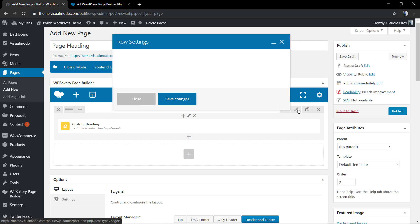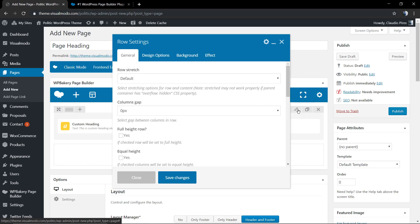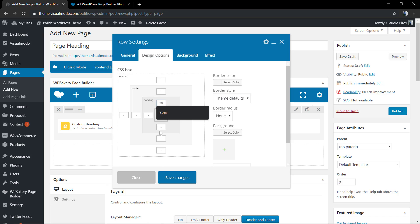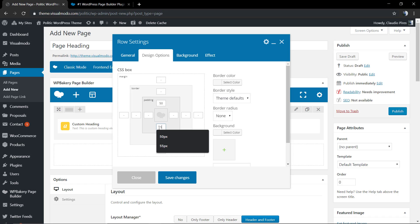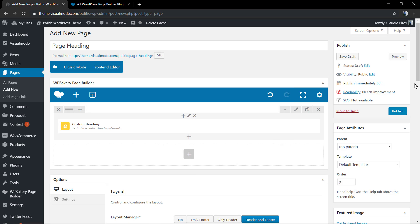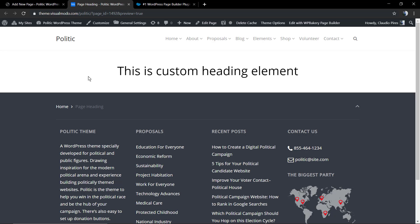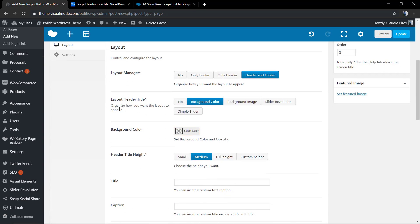Let me go to the Edit Row settings and the Design Options so I can apply some padding top and padding bottom. Save changes and let's check the result — a simple page heading section, but we can make it better.